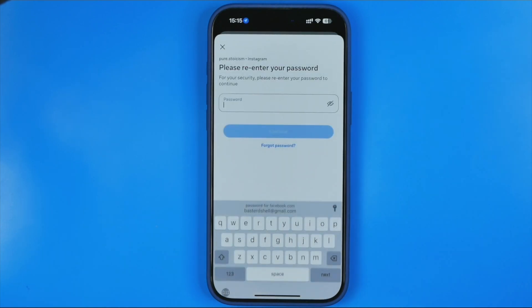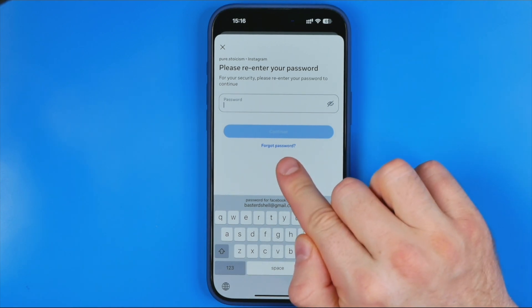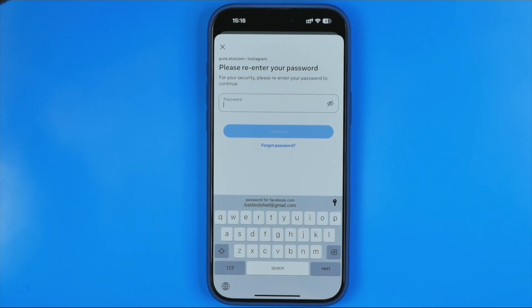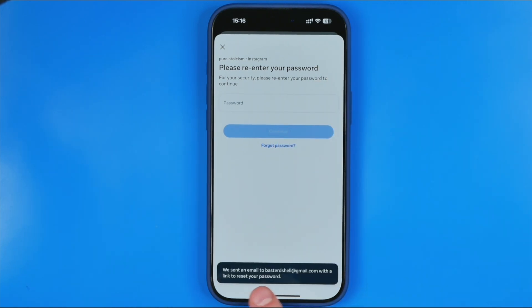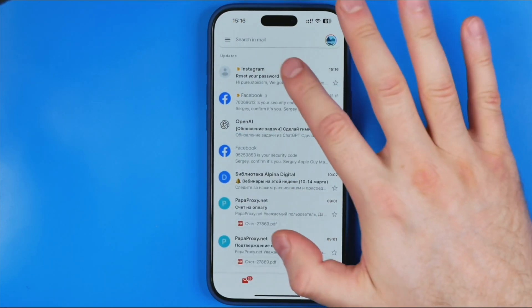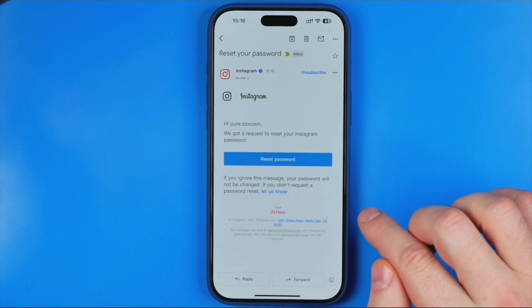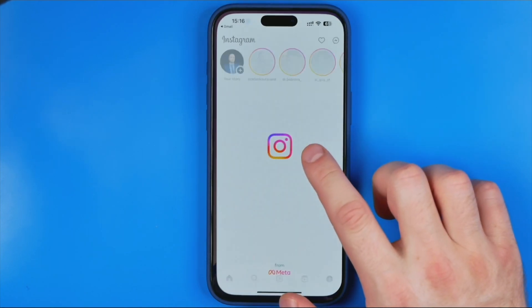On the next step, once the code is accepted, we need to re-enter our Facebook password, and that's where the trick happens — because instead of entering it, we need to tap at 'forgot password'. What that will do is send you a link to your email which allows you to reset your current password. Just open up the Gmail app again, and here we have that email — for some reason from Instagram — and that's where we can reset our password if we follow that link.